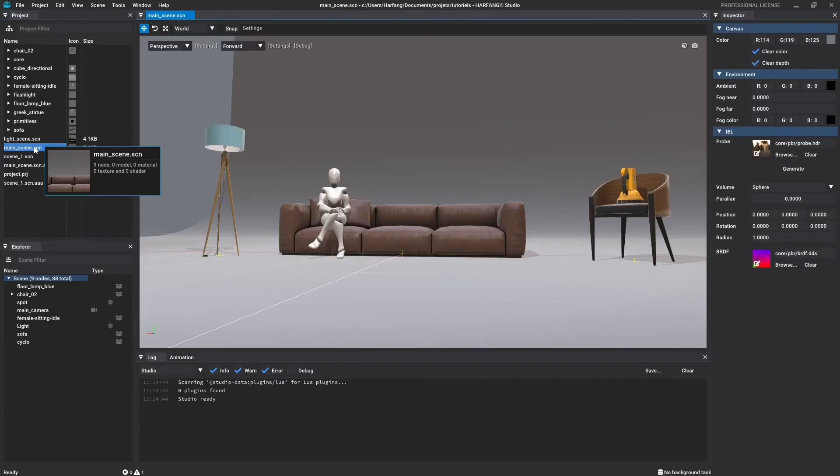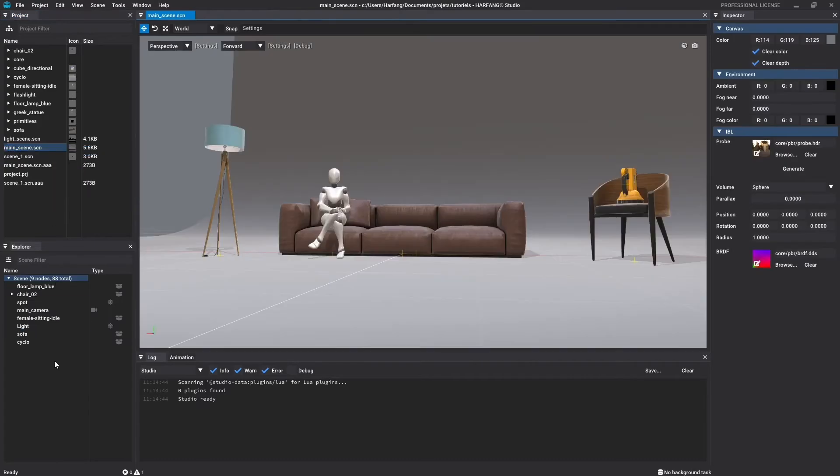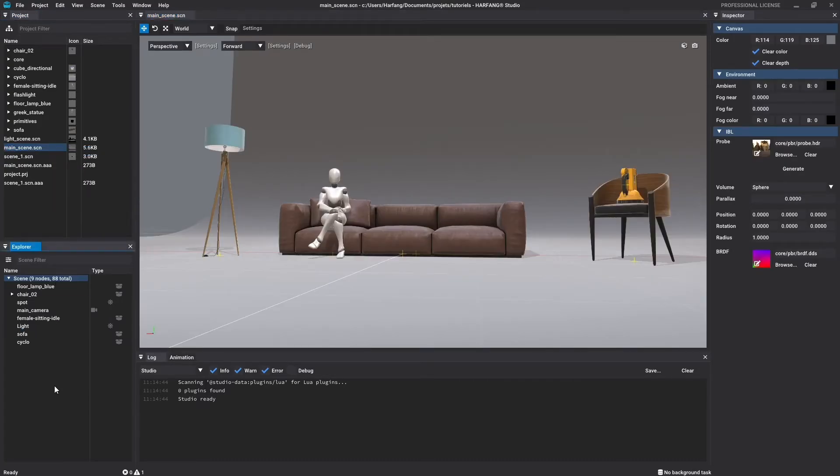Let's start by observing an existing scene. In the Explorer window, you will find all the scene content. In Studio, all this content is displayed as a node.